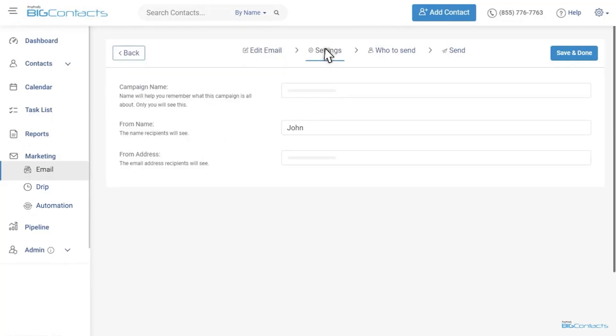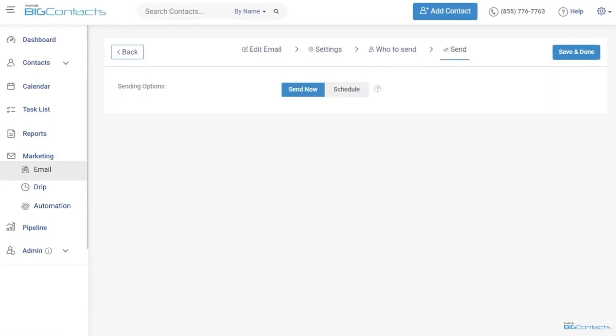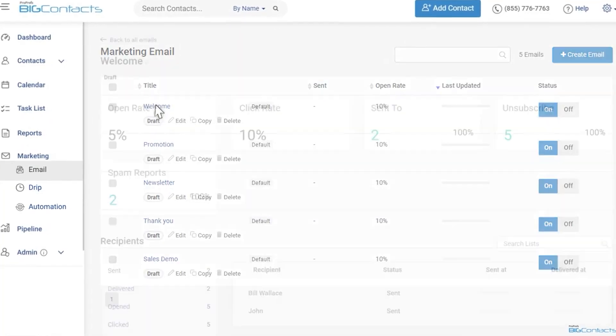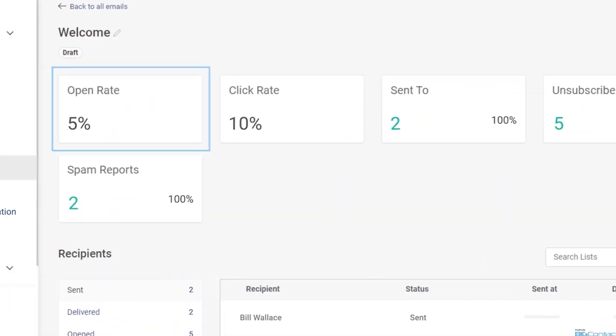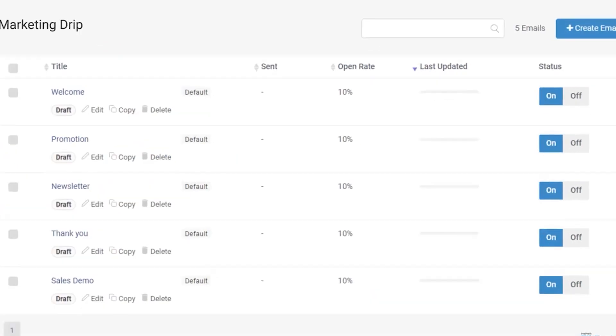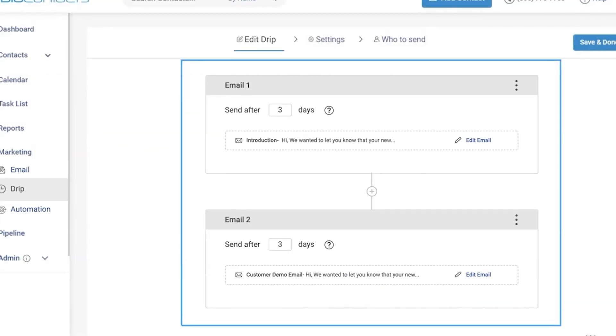Here's something else awesome: Big Contacts can automatically fetch social media data and add it to contact profiles.